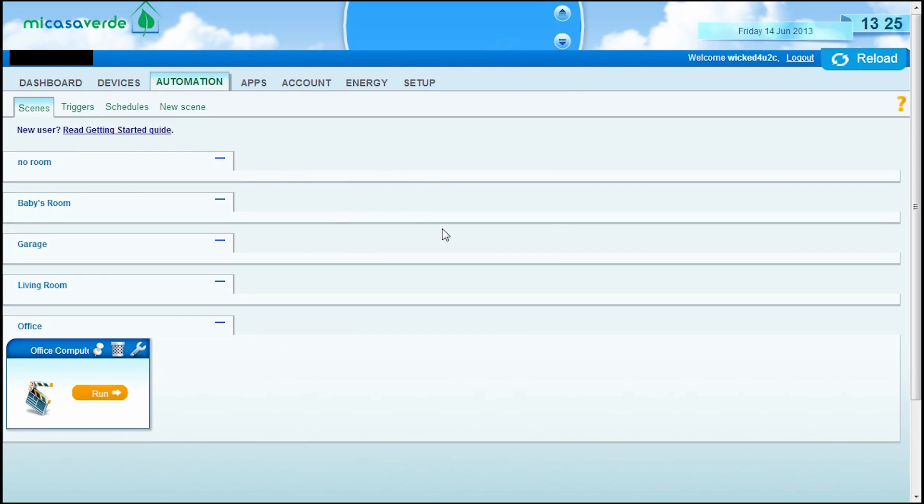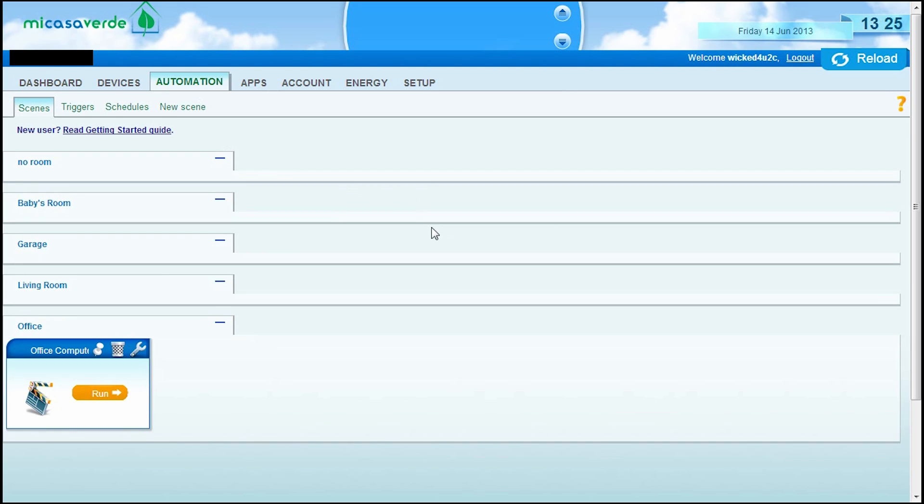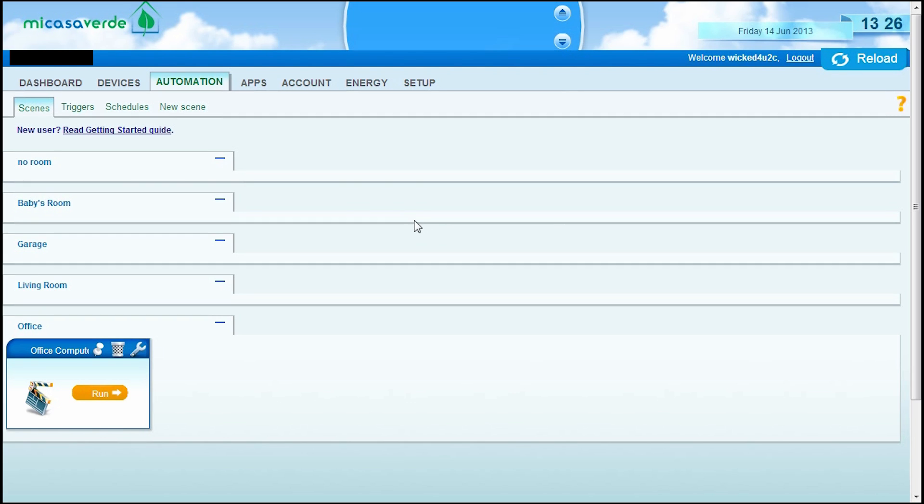Now, scenes are pretty much a way to trigger multiple devices or, in other words, control multiple devices. So, for example, if you have a movie scene, let's just say you call it movie. And what you can do is once you activate that scene, the lights will turn off, the popcorn machine will turn on, and all the door locks will lock. So, that would be considered a scene. You're controlling multiple devices with just one action. So, let's go ahead and set up a new scene.